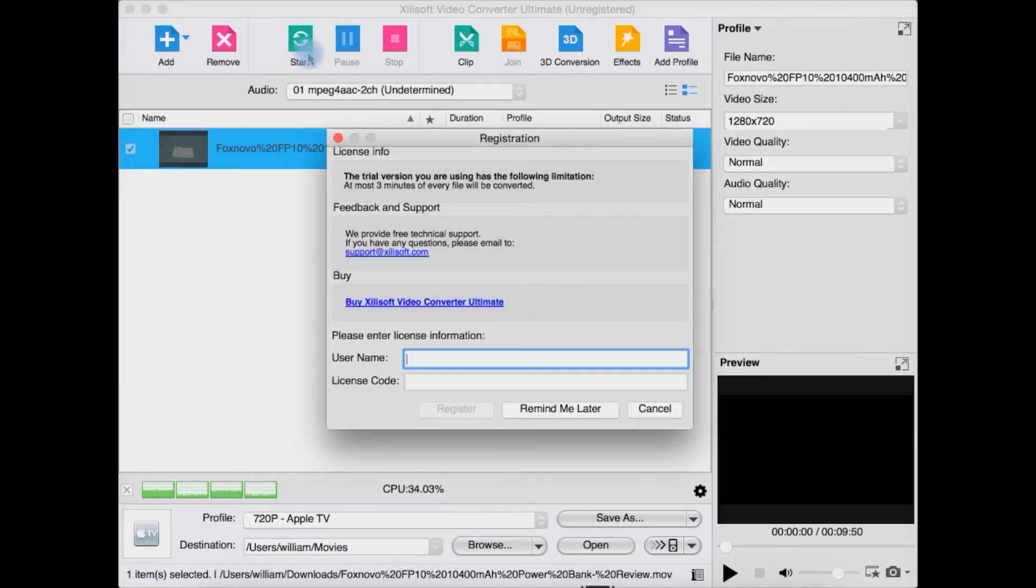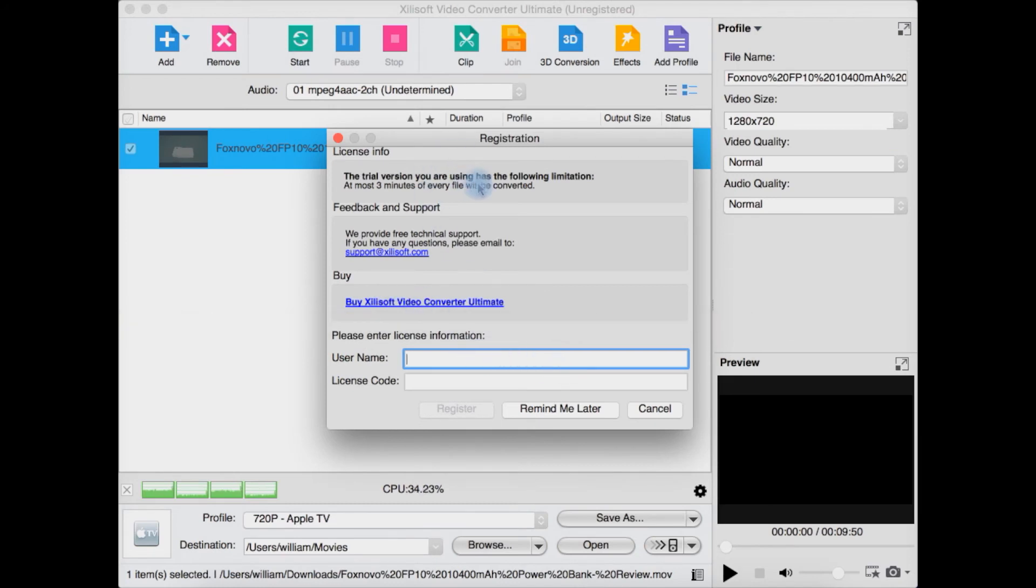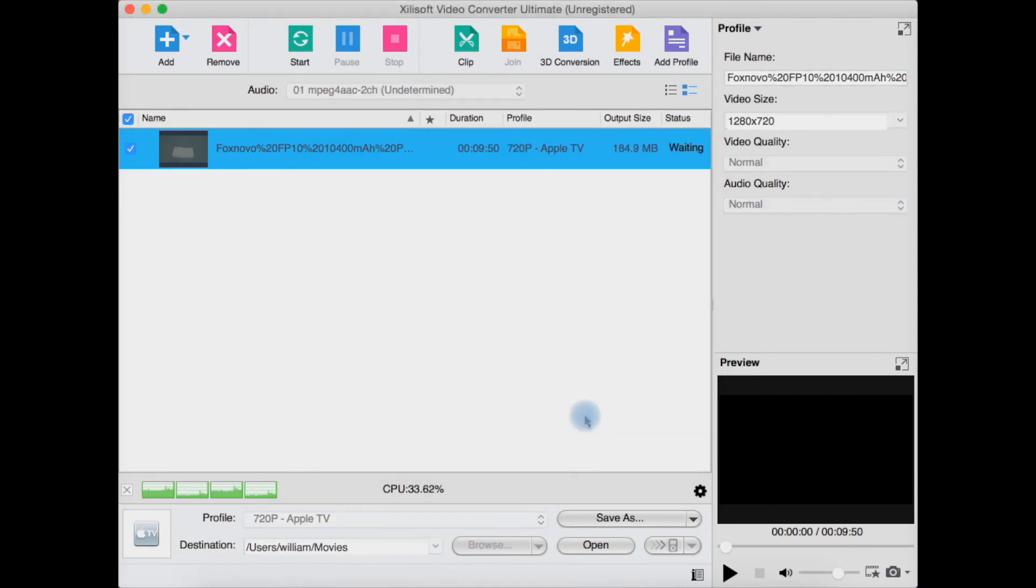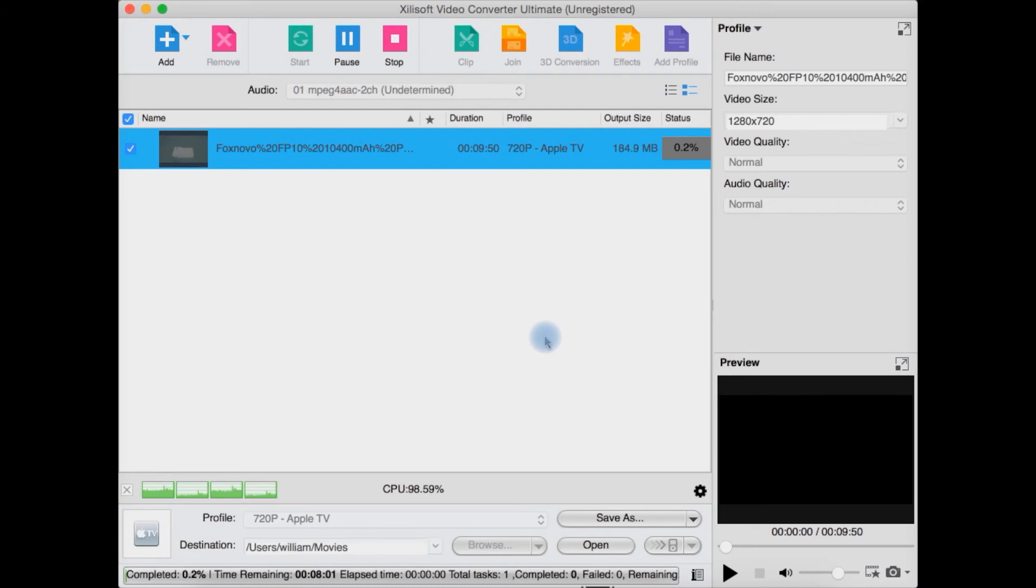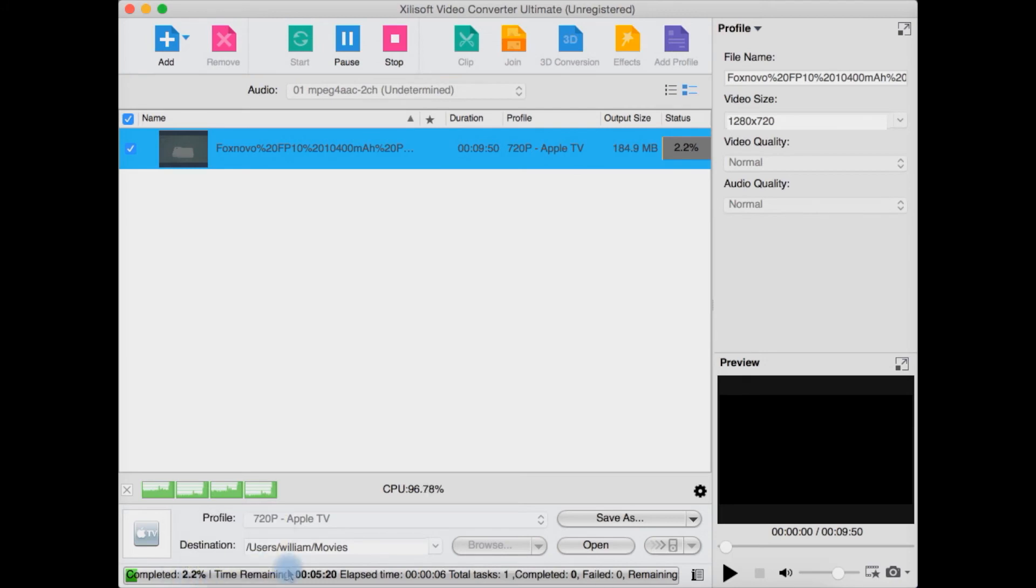So then you can hit here and you can hit start. At the moment I'm using the trial version, so at most three minutes of the file will be converted and no more. Unfortunately, if you buy it, of course, that is not an issue. As you can see down here you have your progress, completed, and how much time is remaining.